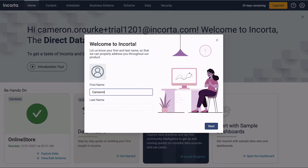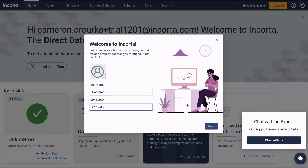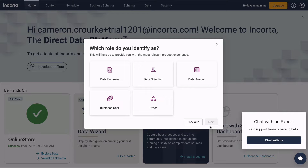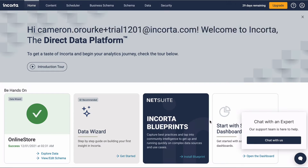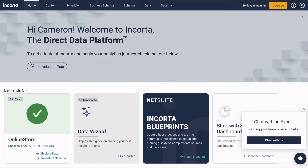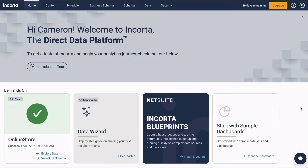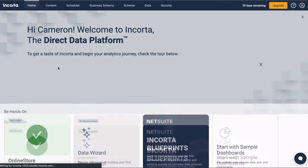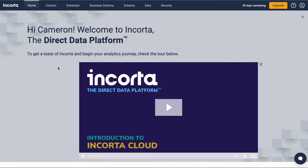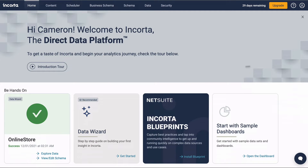Provide your name and your usual job role — this helps us tailor your experience. If you haven't seen it already, check out the introduction video. The tiles here show the last load status and a few getting started activities.